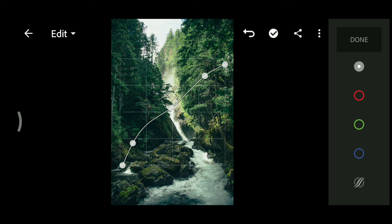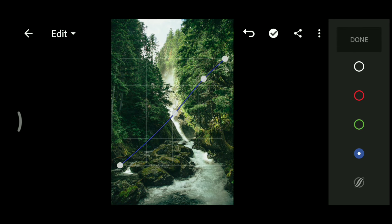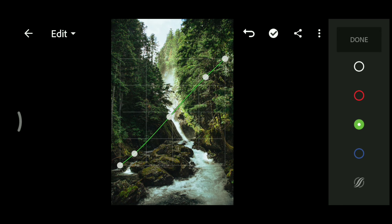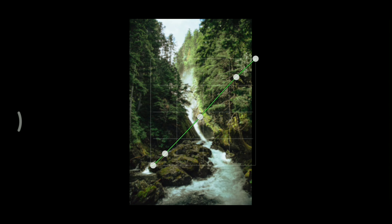Now I am going to the Blue channel tab and lifting the blue a little bit. Then moving to the Green channel, I will lift the midtones and shadows slightly, and also adjust the blacks a little bit.